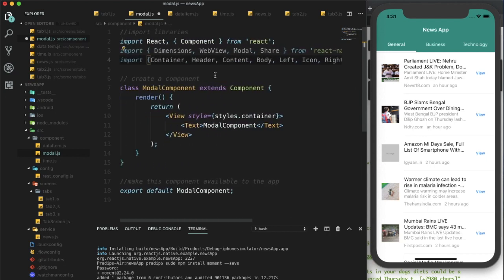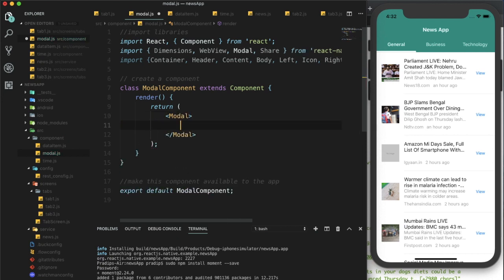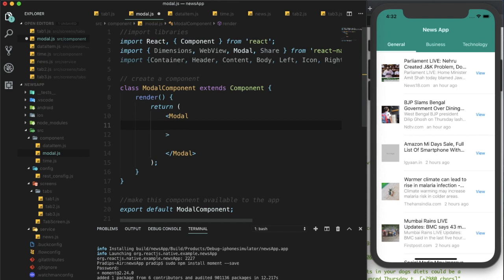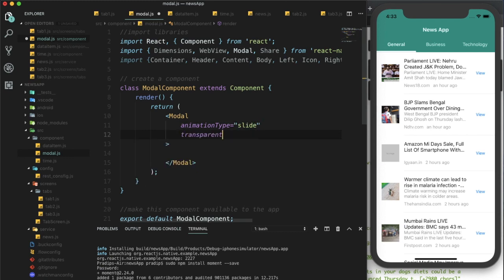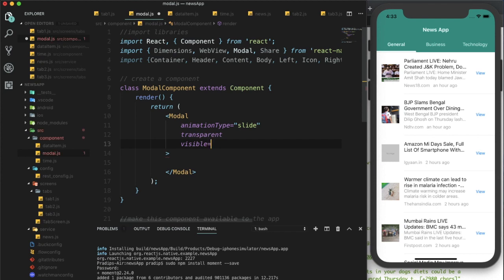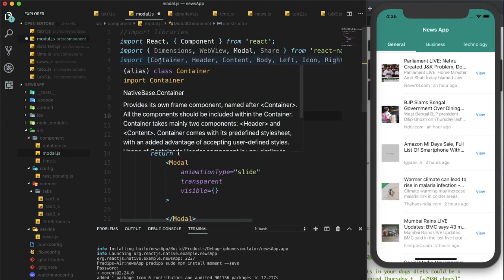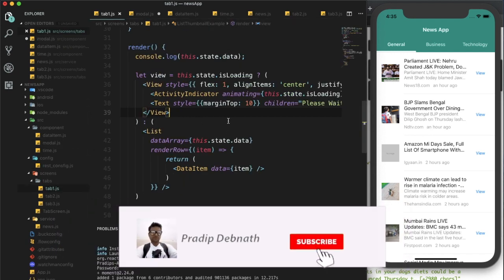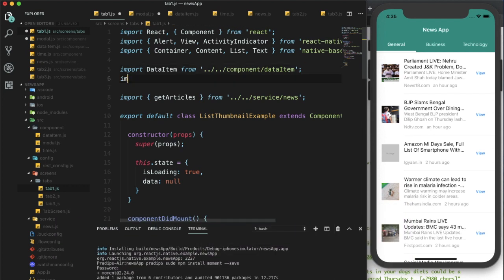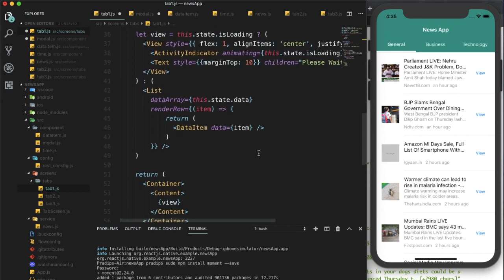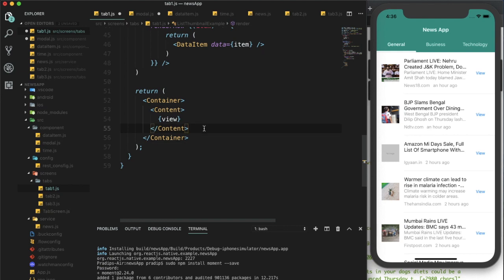We'll import Container, Header, Content, Body, Left, Icon, Right, Title, and Button from NativeBase. Now we will start designing our component. We'll return Modal and within this modal I will provide some attributes: animation type will be 'slide', transparent will be set, and visible will be handled from the parent component. The parent component is tab1.js, so first we need to import the modal there.